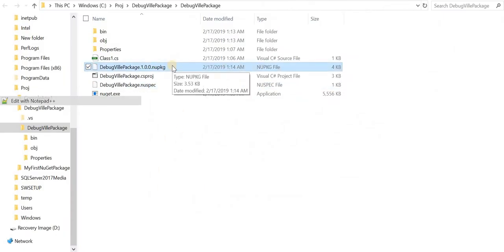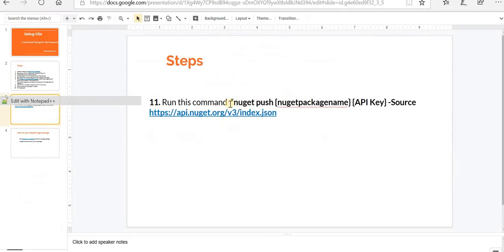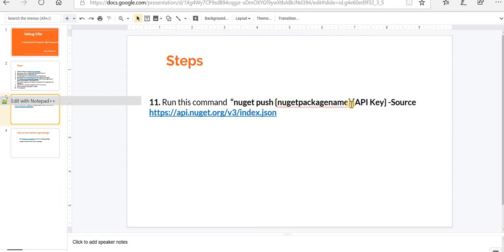Now the last step remaining is to push it to the server. We need to run this command: nuget push the package name space the API key hyphen source and this address. I'm not gonna show this API key to you.